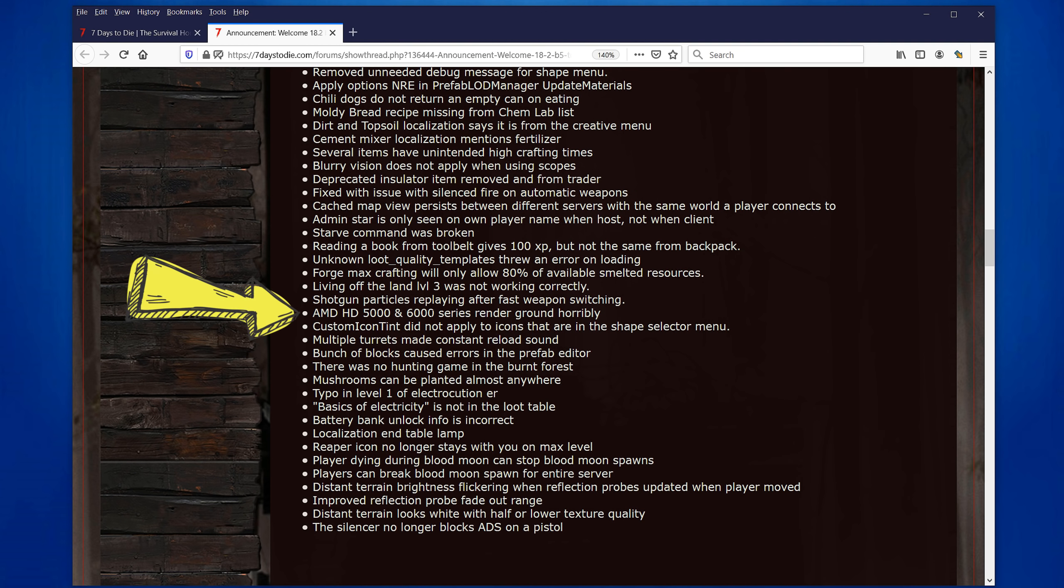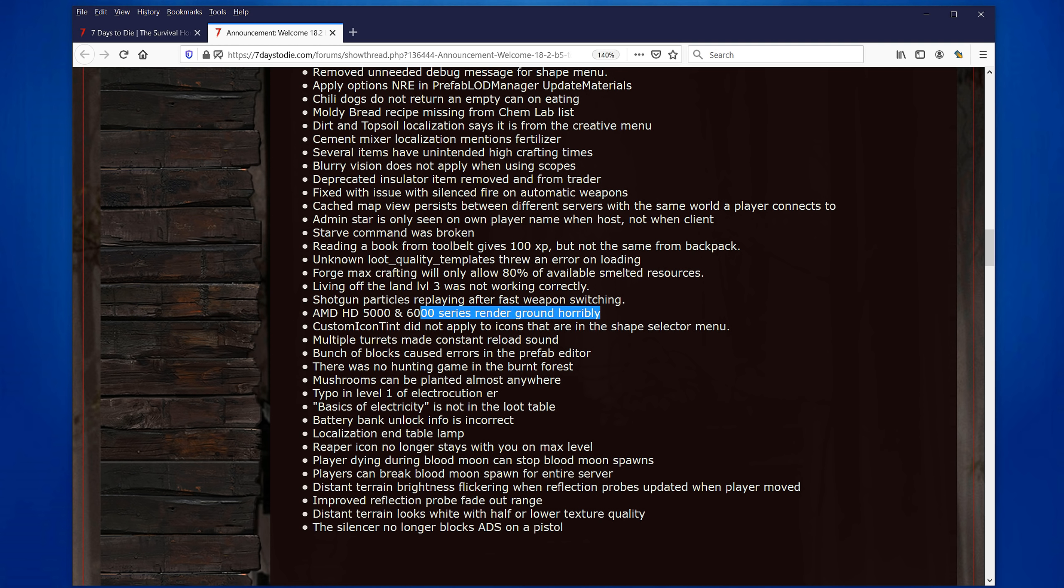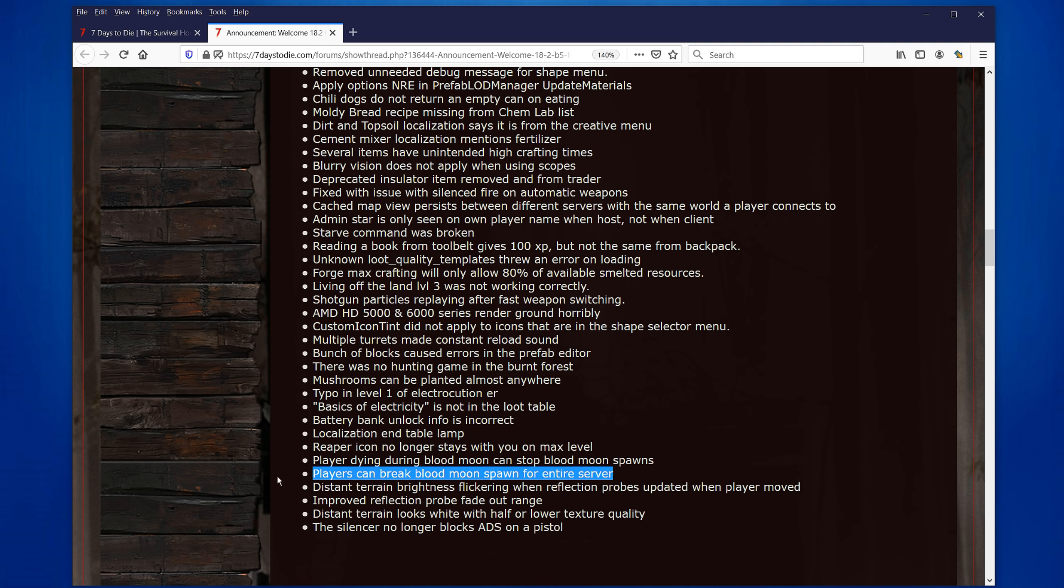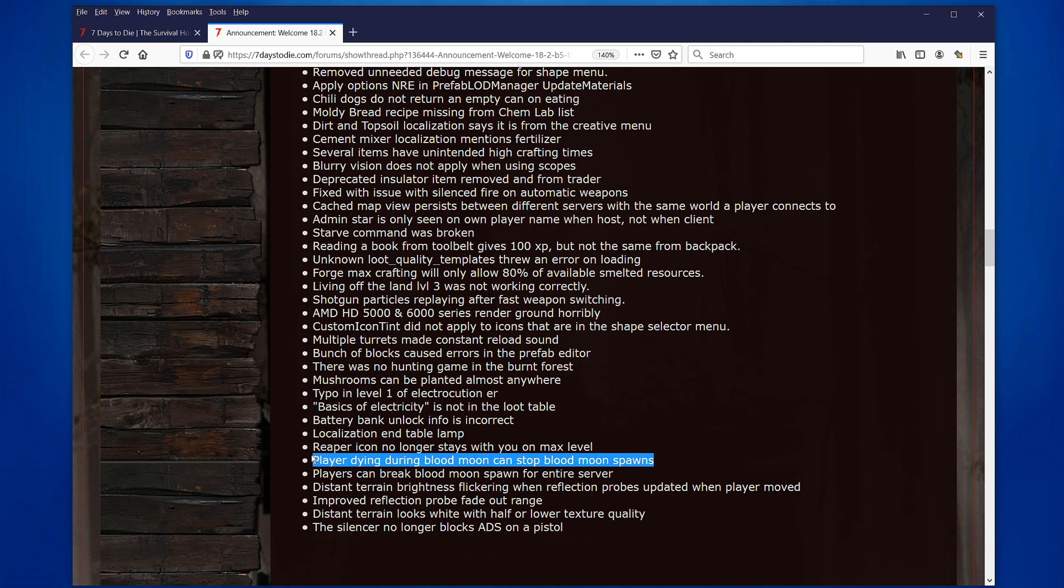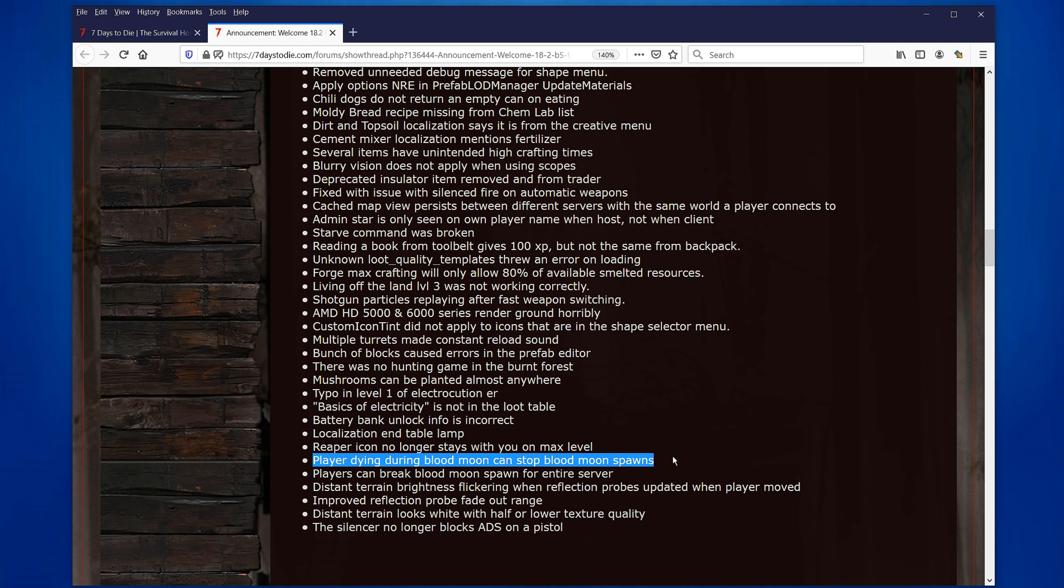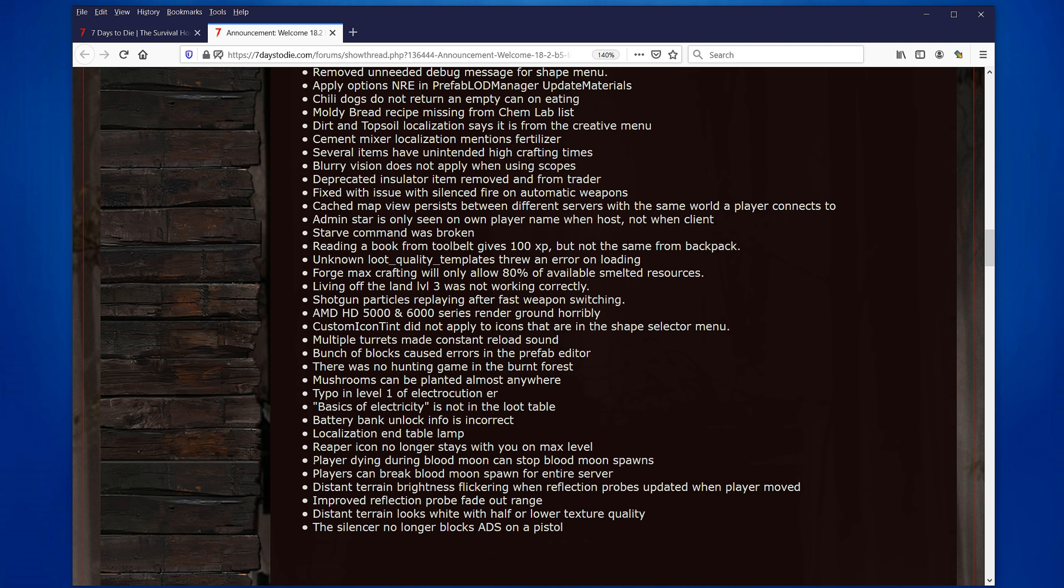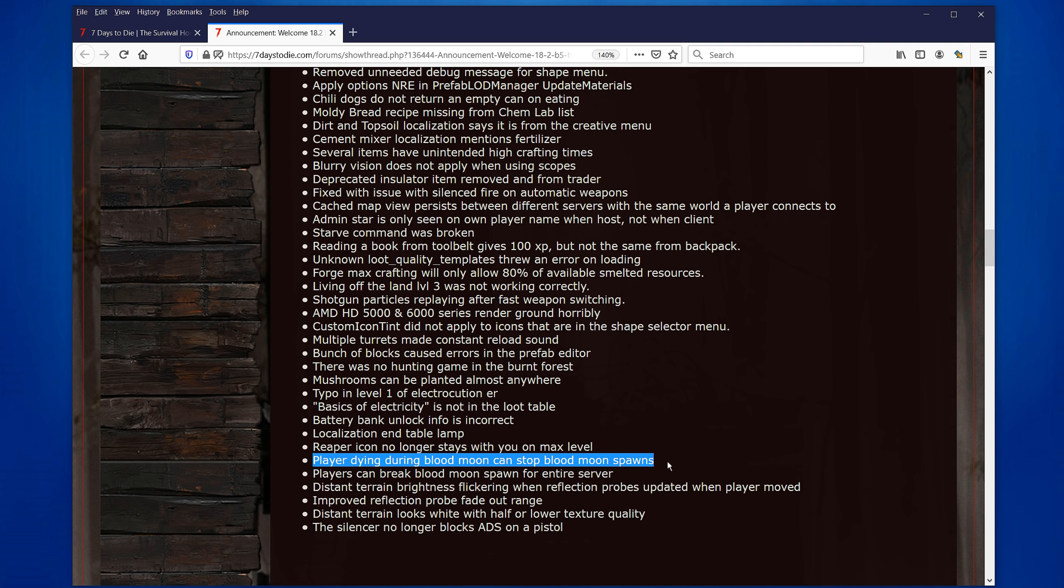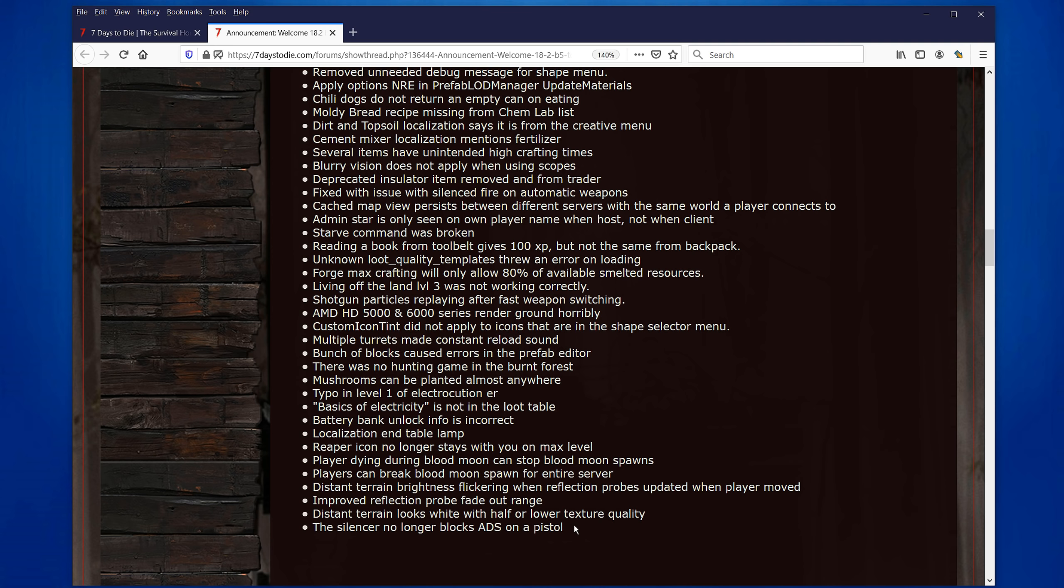We're back here to the AMD 5,000 and 6,000 series rendered ground horribly. So now that has been fixed. So if you're using this one, you should be happy, hopefully. Players can break blood moon spawn. Blood moon spawns for the entire server. I don't know how that would happen. But player dying during the blood moon hole can stop the blood moon spawn. Yes, I knew this was happening. I had a long argument about this one on one of my YouTube videos where I was saying that, yes, this was happening. I die, there was no more blood moon spawn. And people were saying, no, you continue all the time. And I guess this is confirmed. This was a bug that has been fixed. Really good. I had that happen when I was making a video and it just, the whole horde just stopped because I died. I should be in god mode more often. The silencer no longer blocks ADS on a pistol. What? Didn't they fix this in Alpha 18 before? Is it an Alpha 18.2 thing? I thought they actually had fixed this one. It maybe broke again.